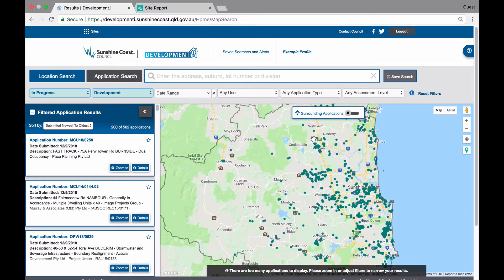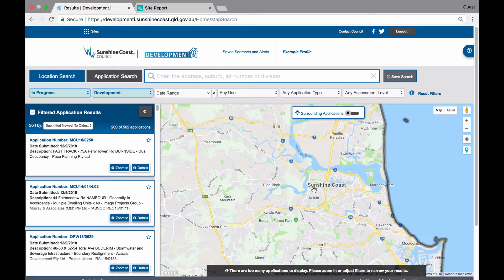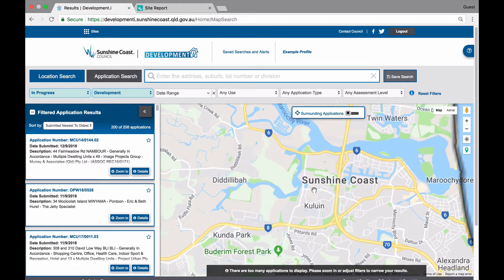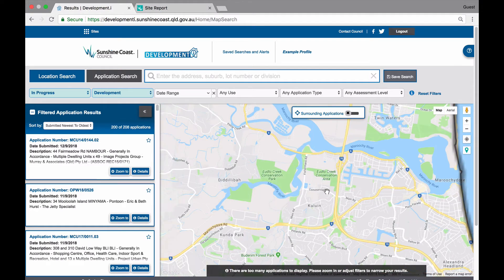At this level, you will notice several green dots. This means there are too many applications to display them all, so to get a smaller list you can either zoom in on the map by scrolling on your mouse or by clicking on the black plus symbol on the right hand side of your screen. Alternatively, you can modify the filters.